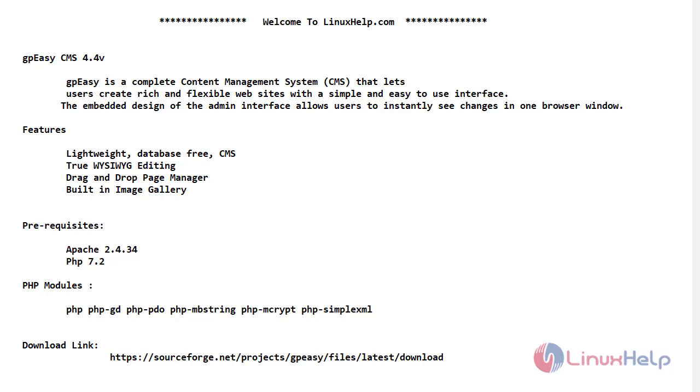Now let's see what is GPEZ CMS. It's a complete content management system that lets users create rich and flexible websites with a simple and easy to use interface. The immediate design of the admin interface allows users to instantly see changes in one browser window.